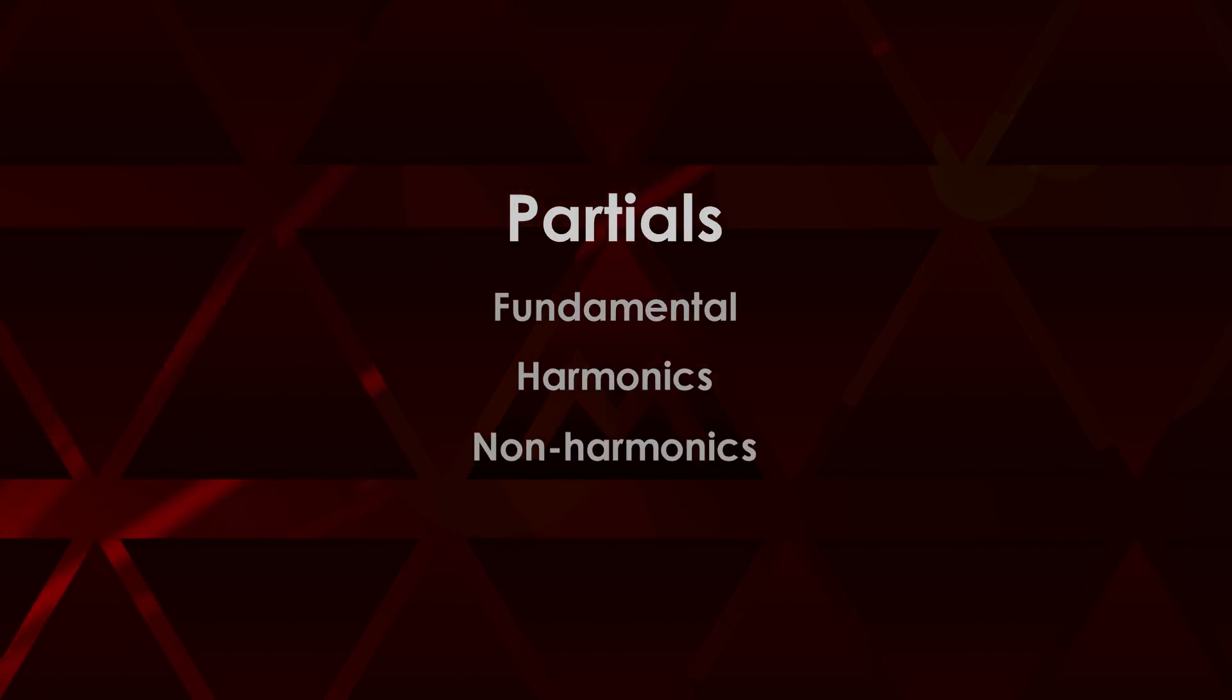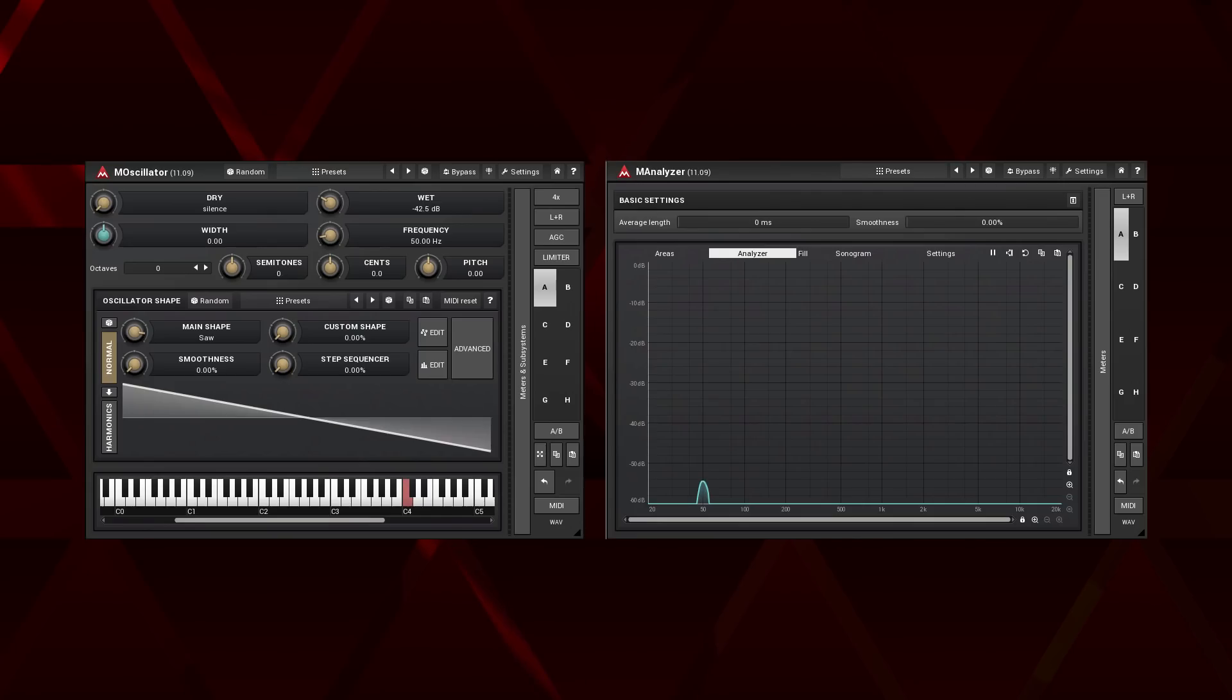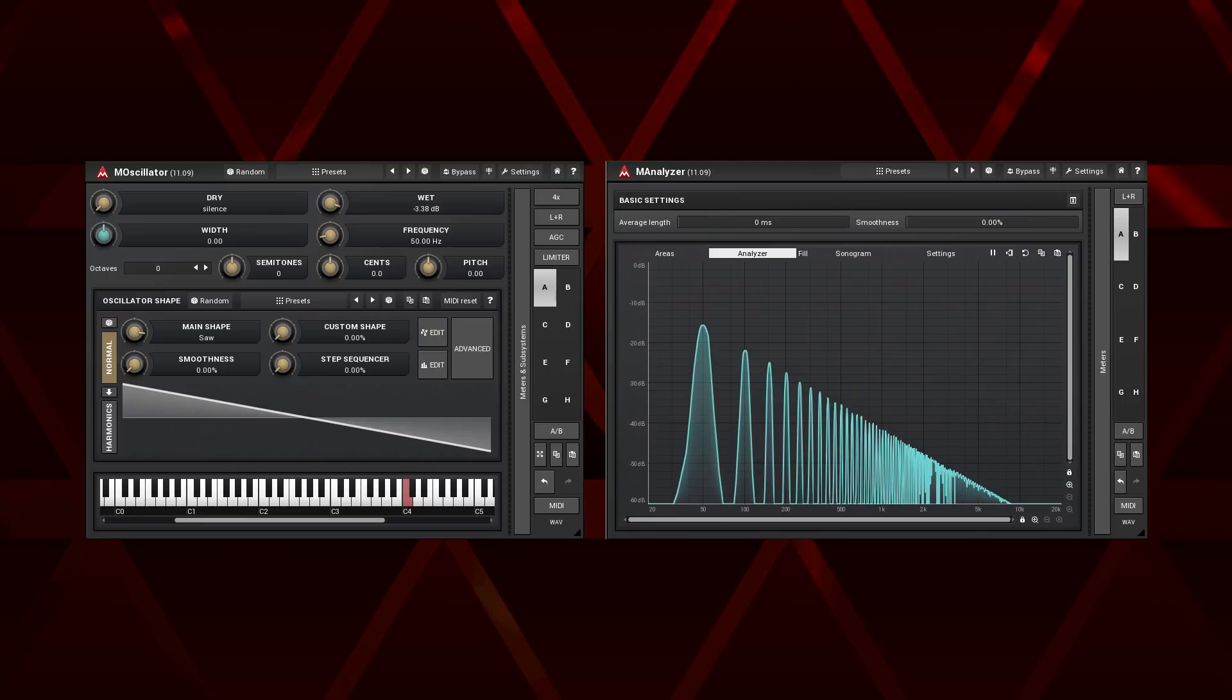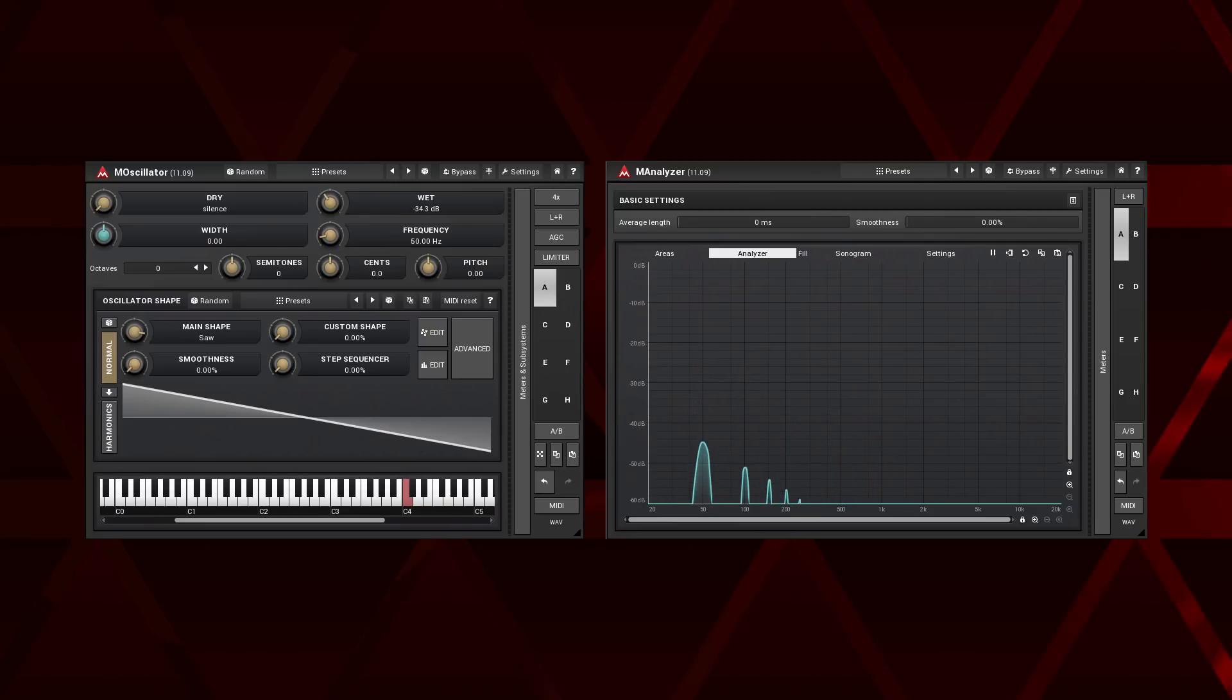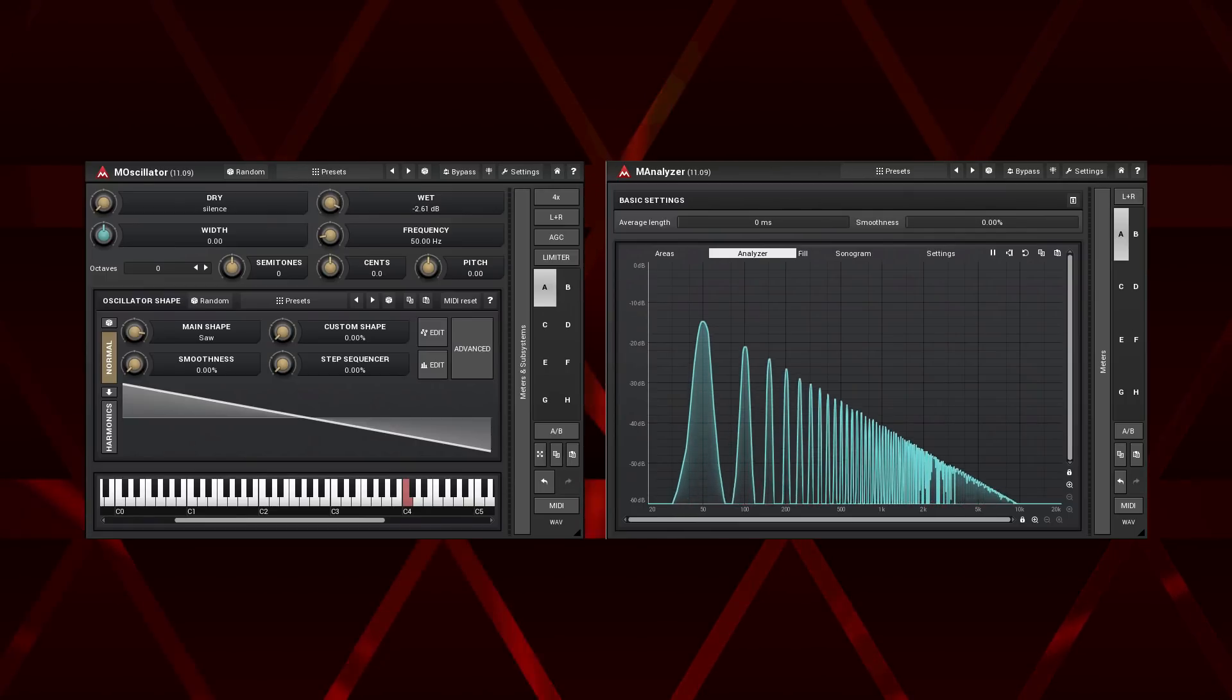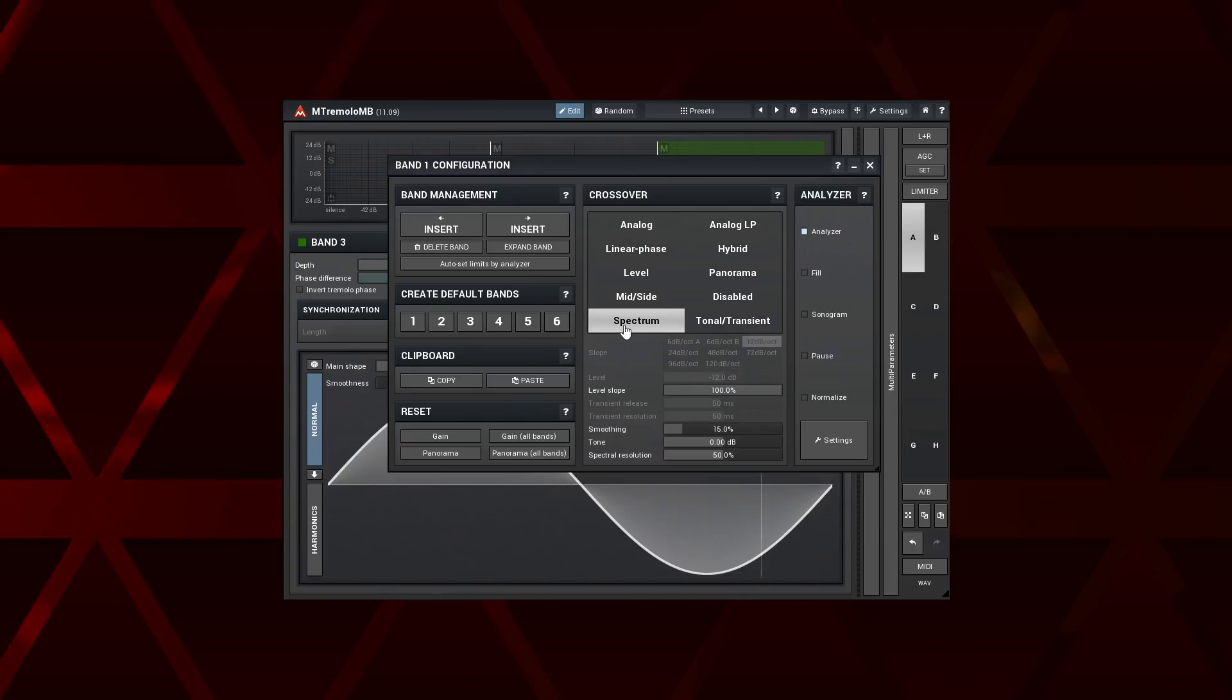Confused? I have to show you some testing first, then things will become much easier to grasp. Here is a saw wave generated by M oscillator with modulated amplitude. I'm sending it into the M tremolo MB, where I set up the three band spectrum crossover.